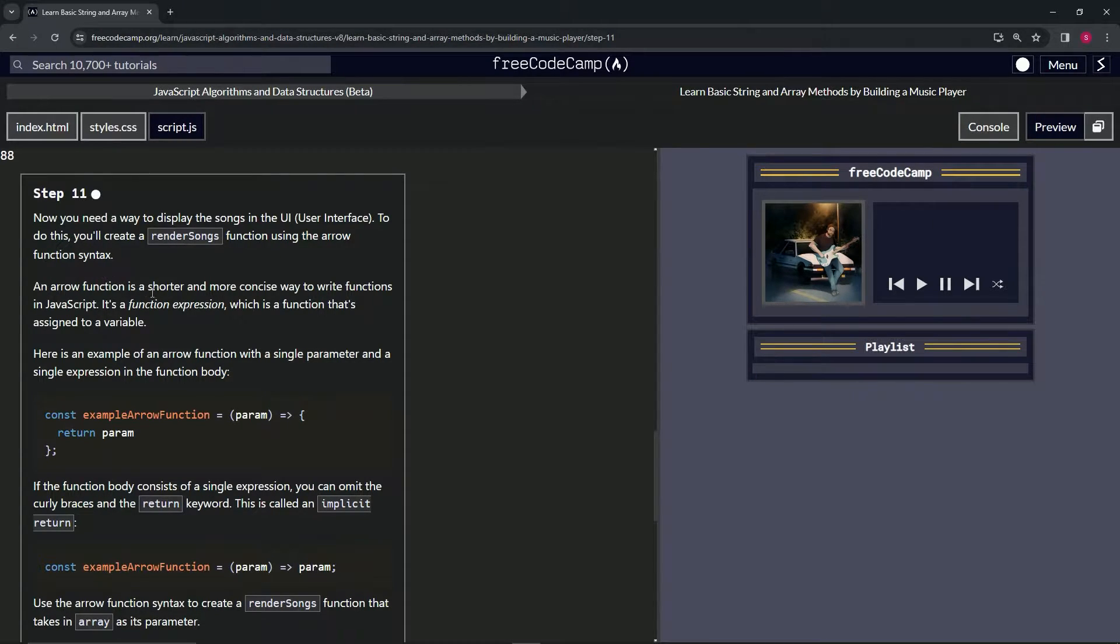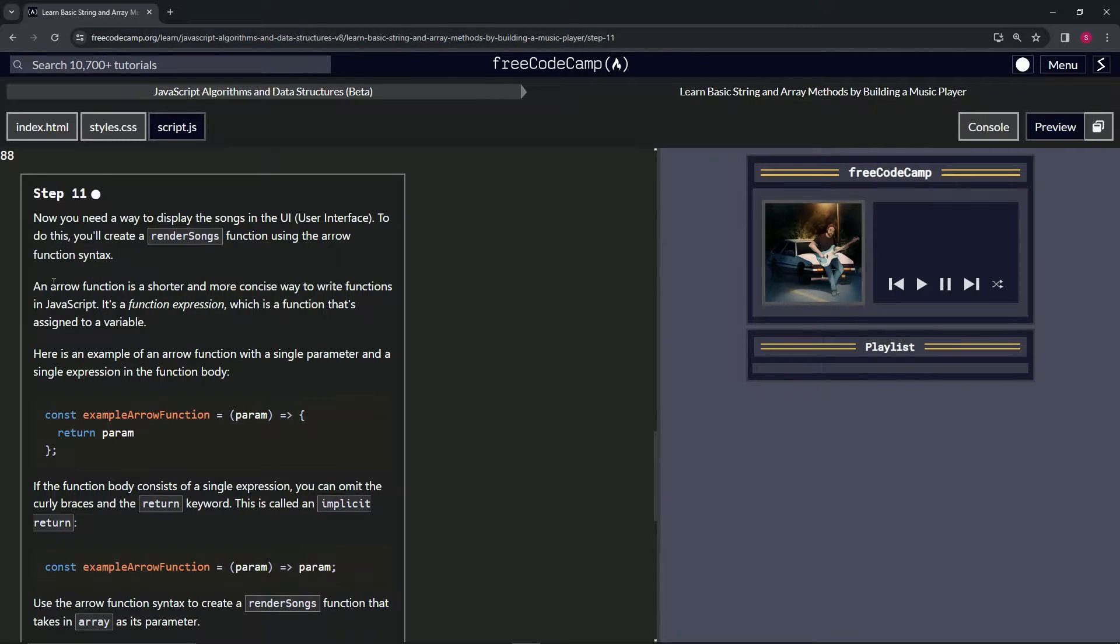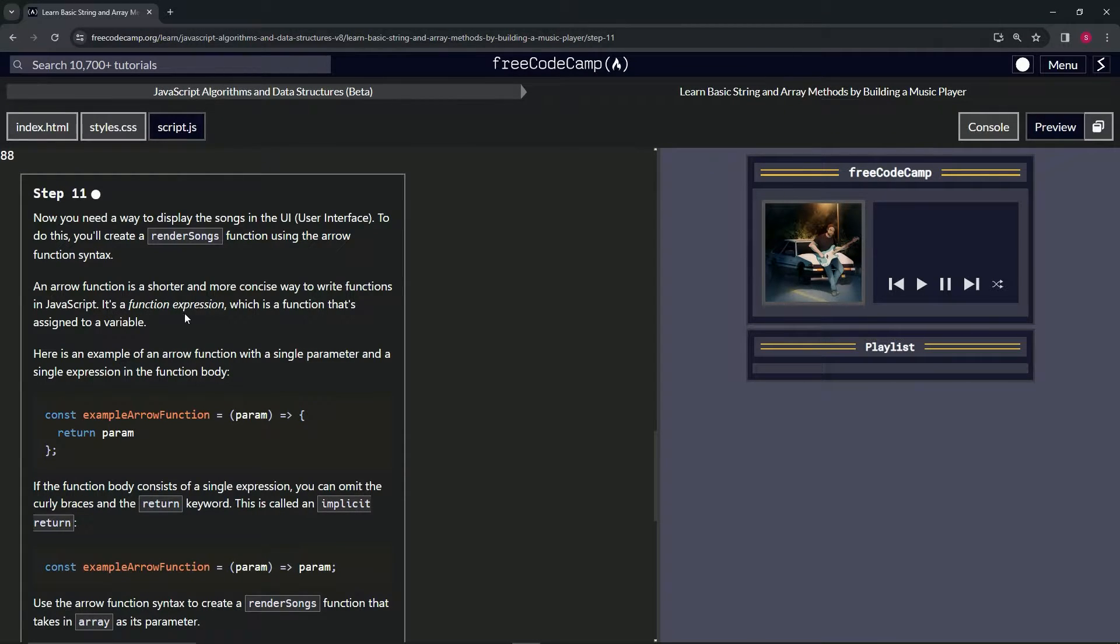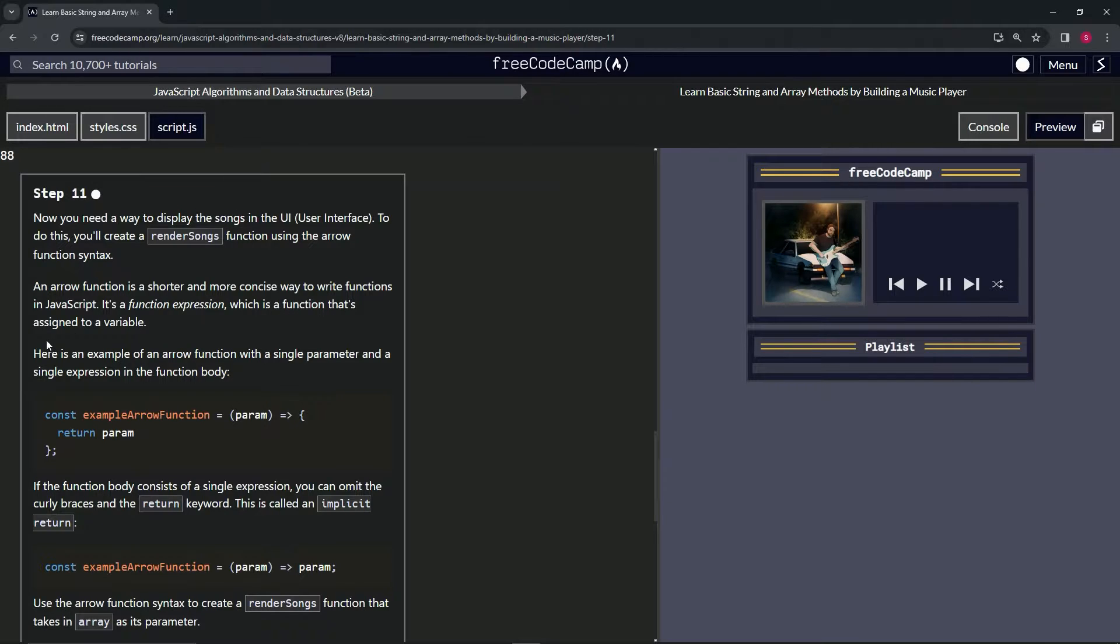An arrow function is a shorter and more concise way to write functions in JavaScript. I also call it a concise syntax personally. It's a function expression, which is a function that's assigned to a variable.